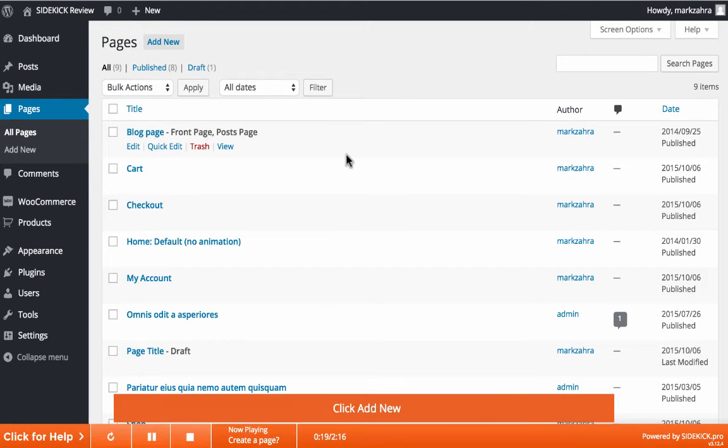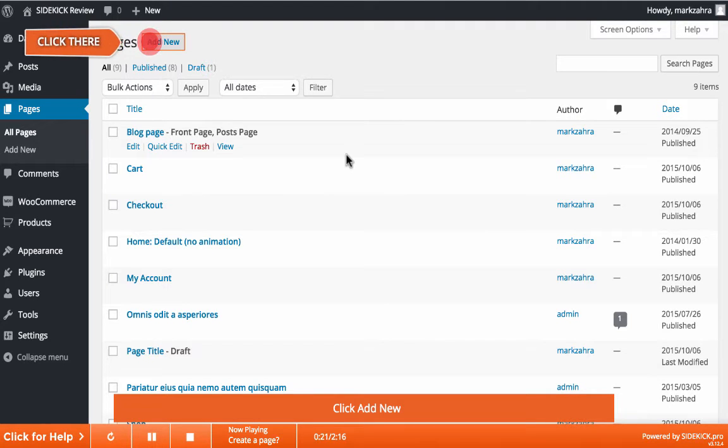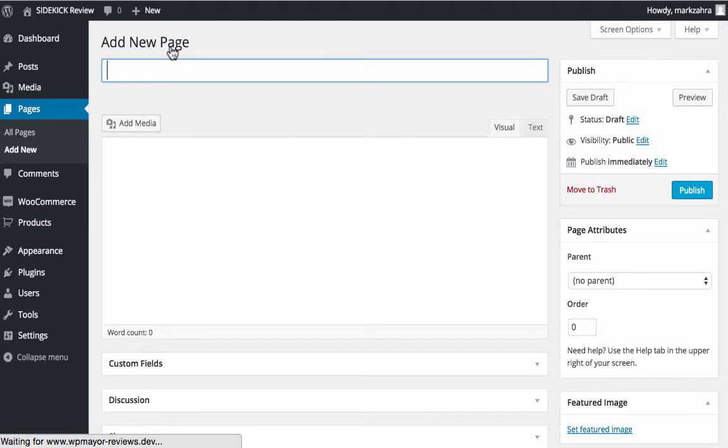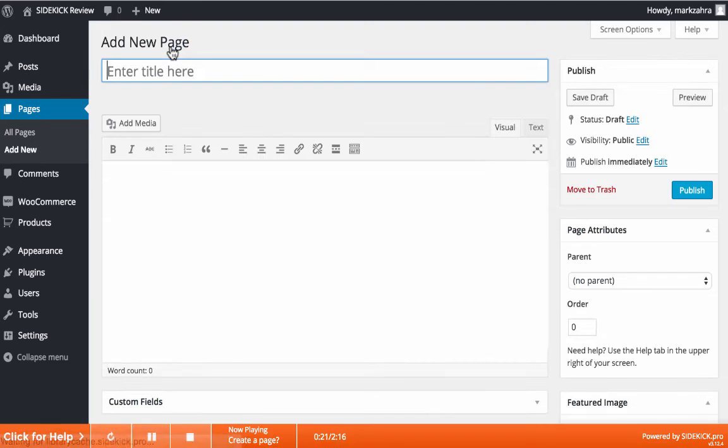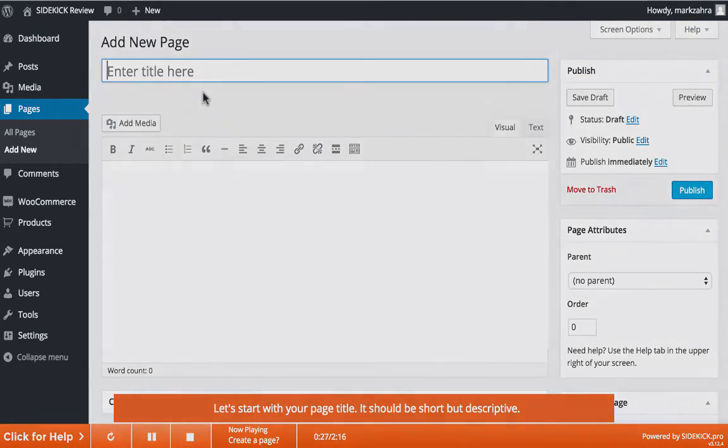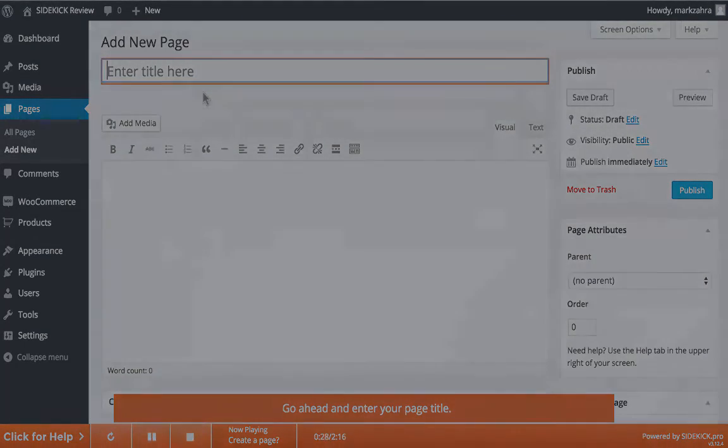Each and every walkthrough can also be paused, stopped, and restarted as well, allowing you to understand each step and to go back where you haven't completely understood. All this can be done directly from the Sidekick bar and window at the bottom of your screen.